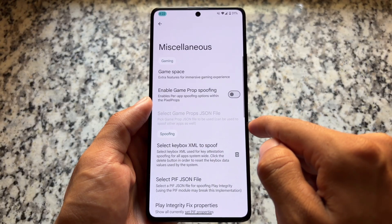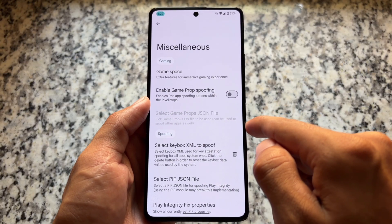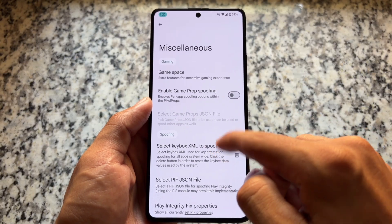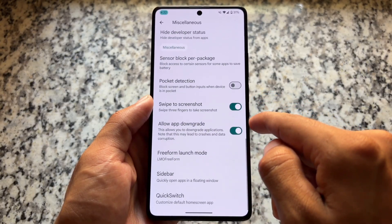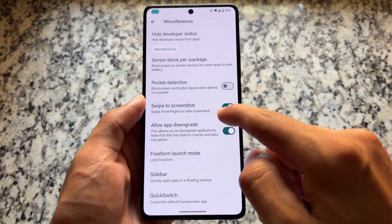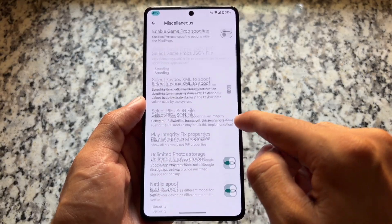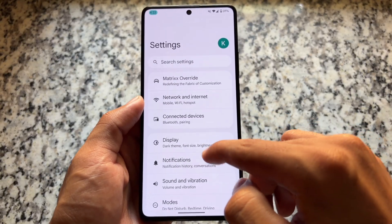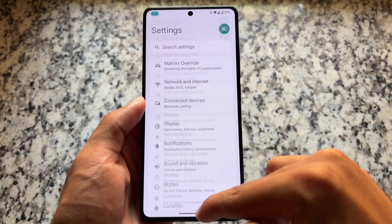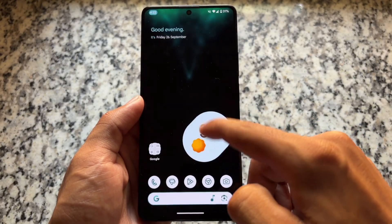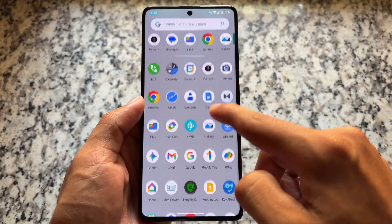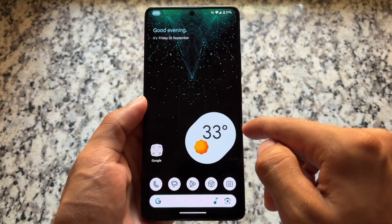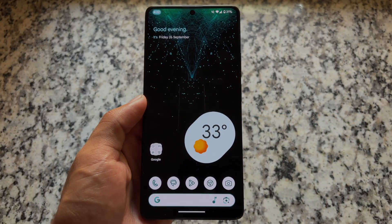That's what Project Matrix has to offer — the latest and most likely the last version based on Android 15. Links are available in the description if you want to check it out. Thanks for watching, see you in the next one — take care.